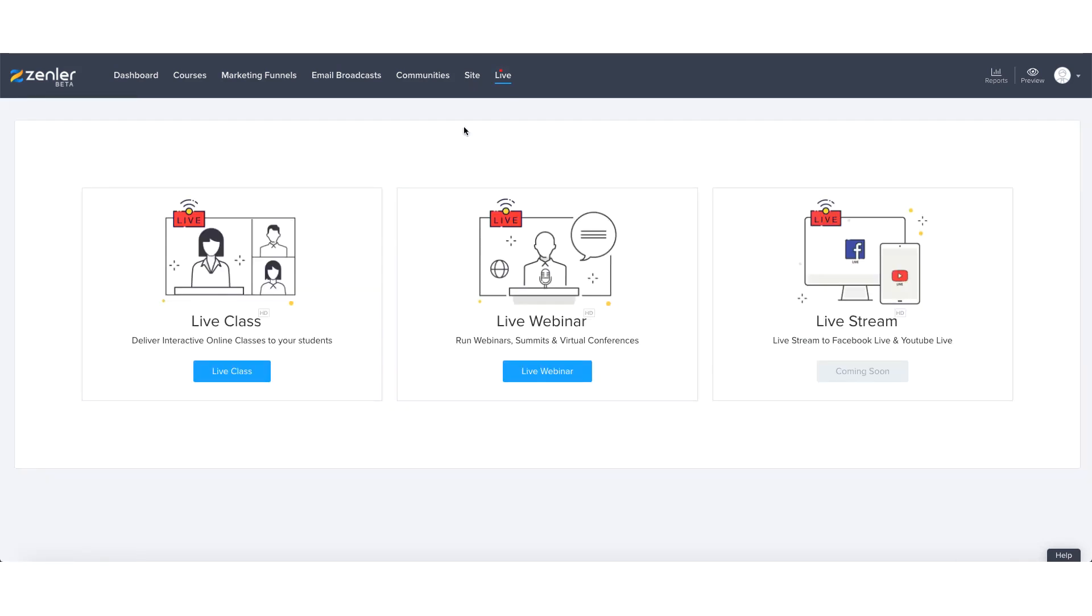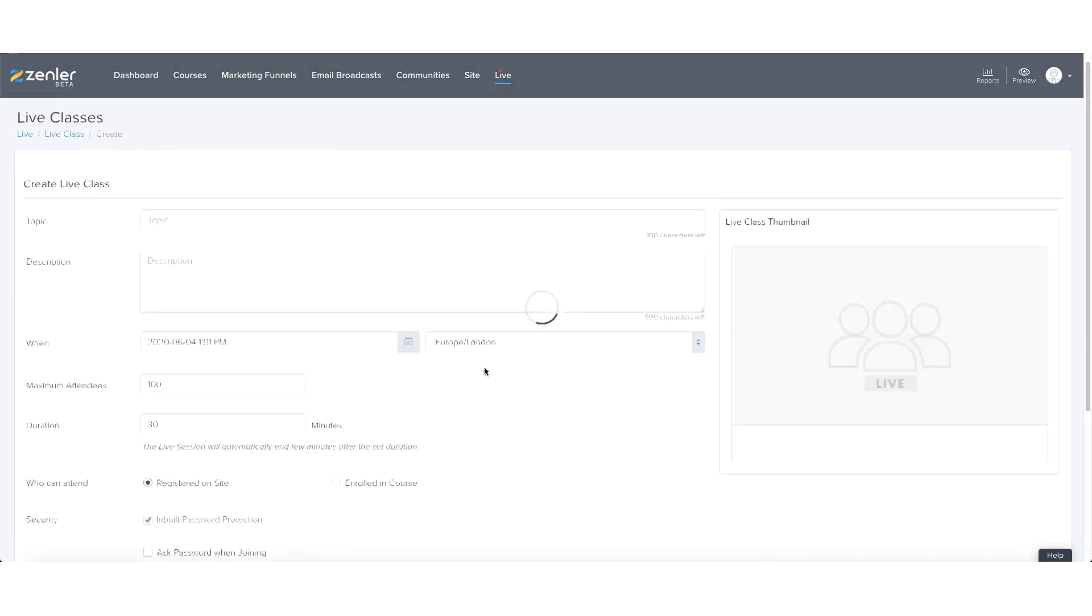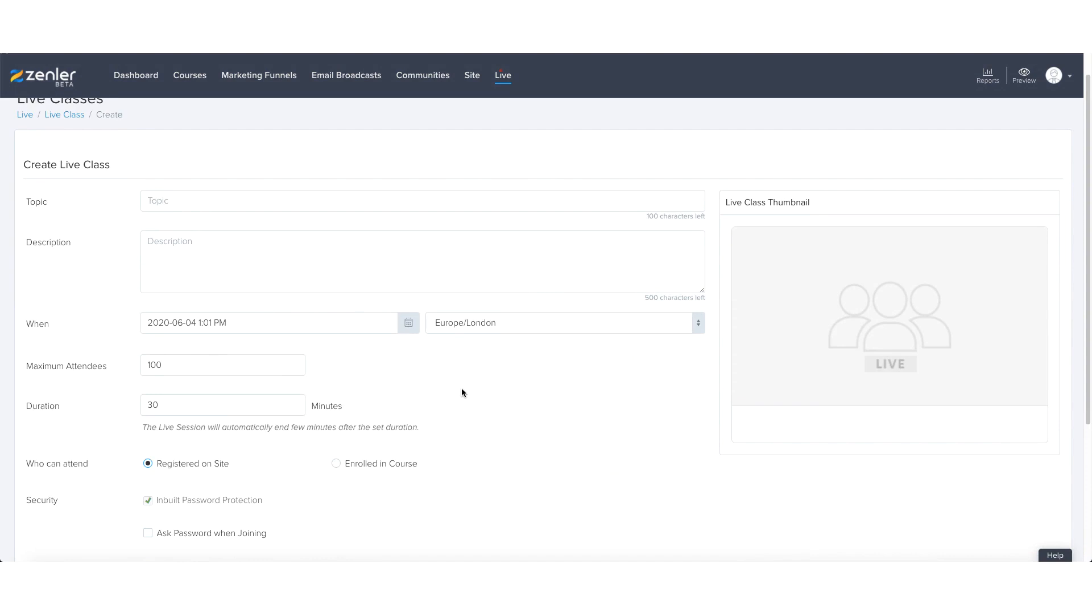So let's go back to the live classes. What you need to do to set up your first live class is press on the blue button and it will then take you through to this page. We're going to create a live class and we're going to keep this very simple, very basic.